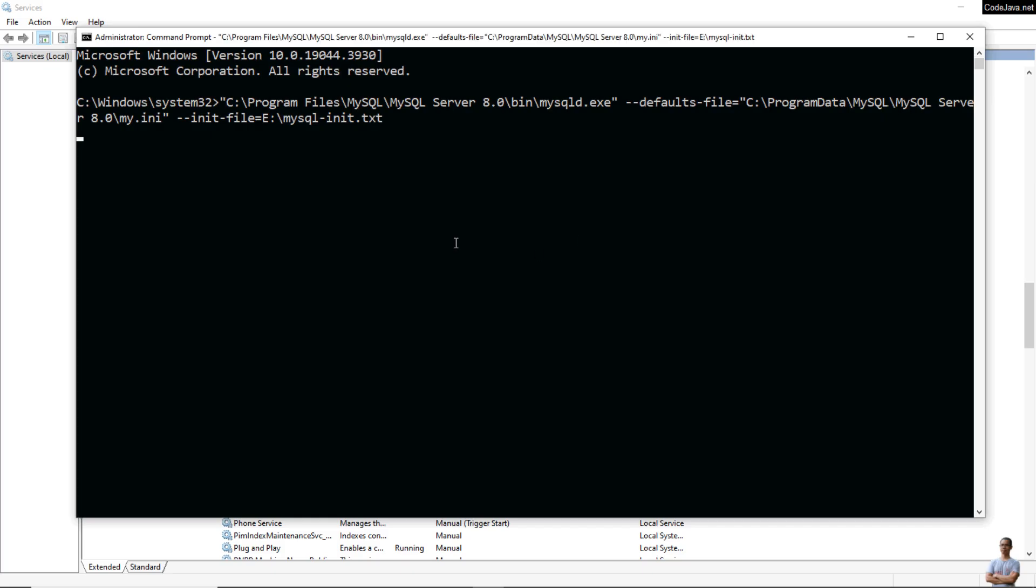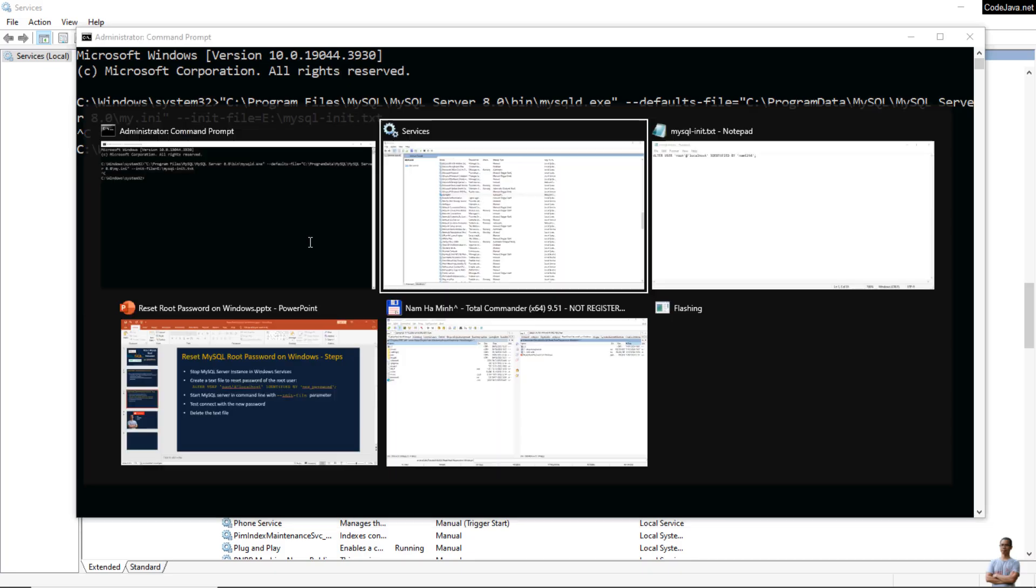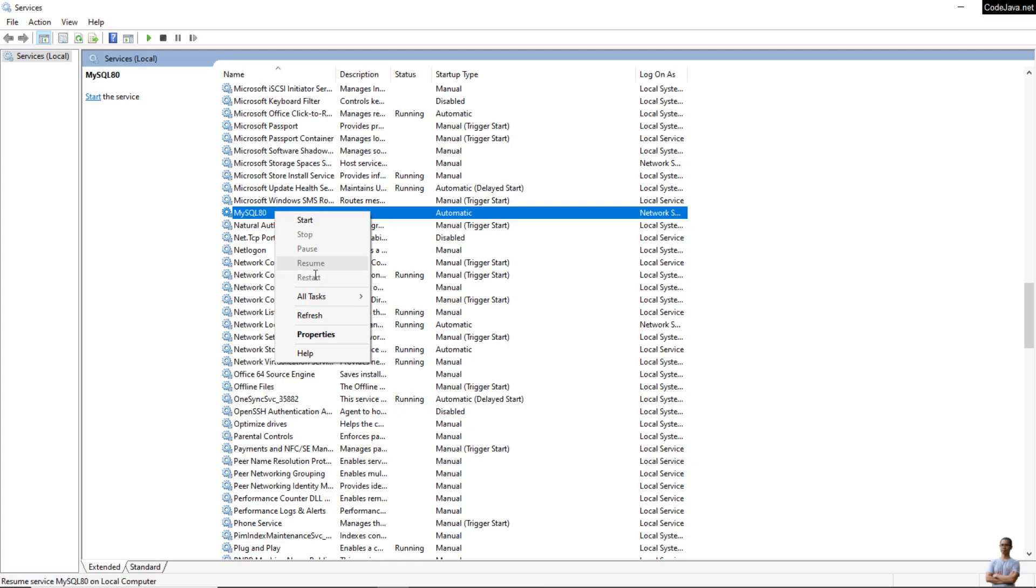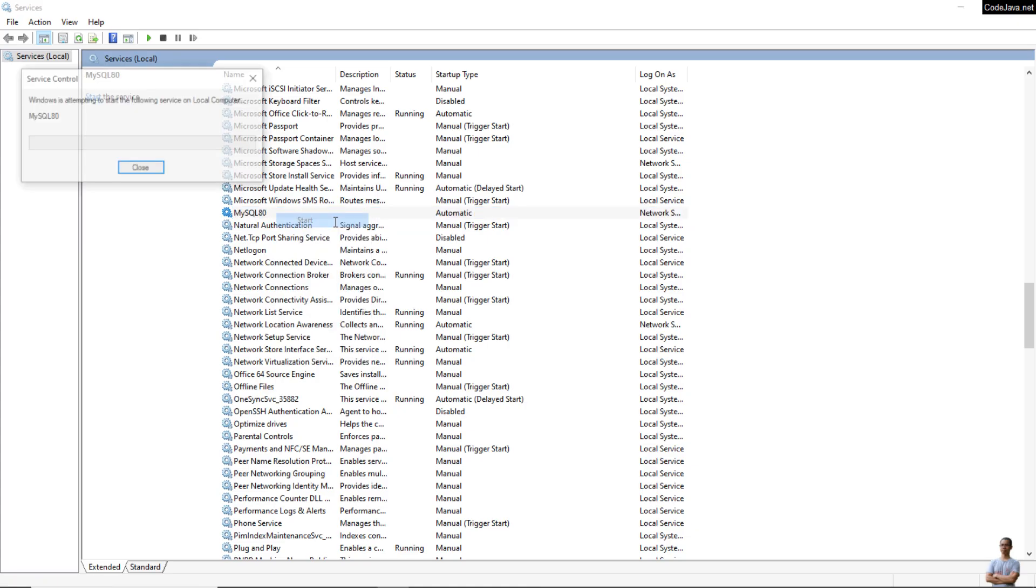You can see it runs for a while and might not exit. No problem, don't worry, just press Ctrl+C to terminate. Now in the Services window here, right-click on the service name and click Start. The status of the service is running now.